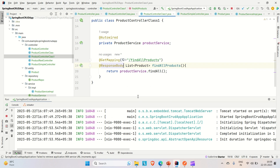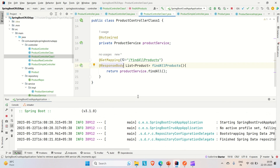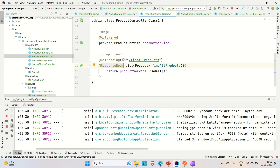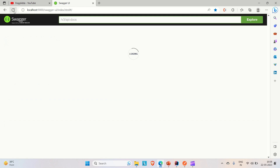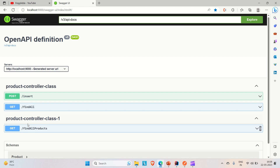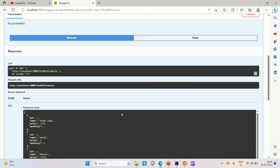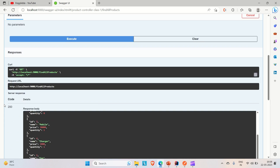Let me include the @ResponseBody annotation so that whatever it gets from the DB will be converted to JSON and returned as a response. Let me rerun the application. The application is up on port 9000. Refresh the Swagger page — now you can see ProductControllerClass1 and inside it the findAllProducts API is listed and working properly.